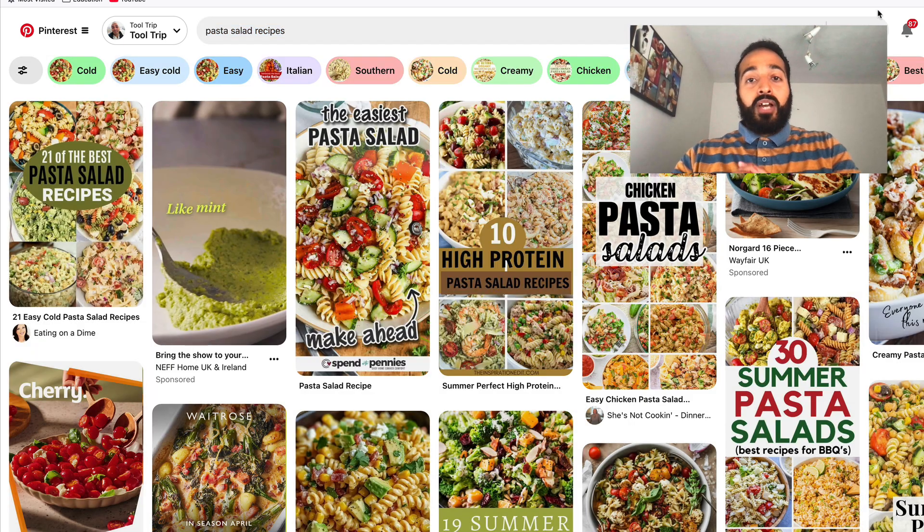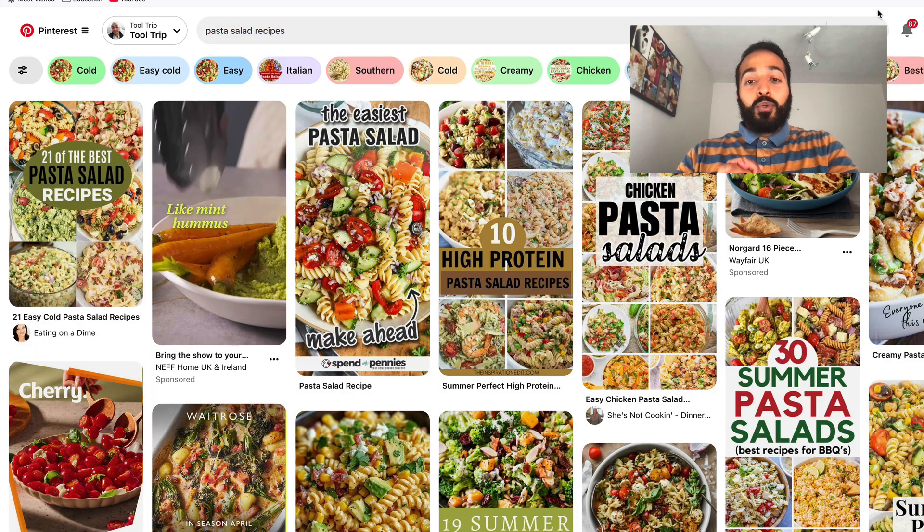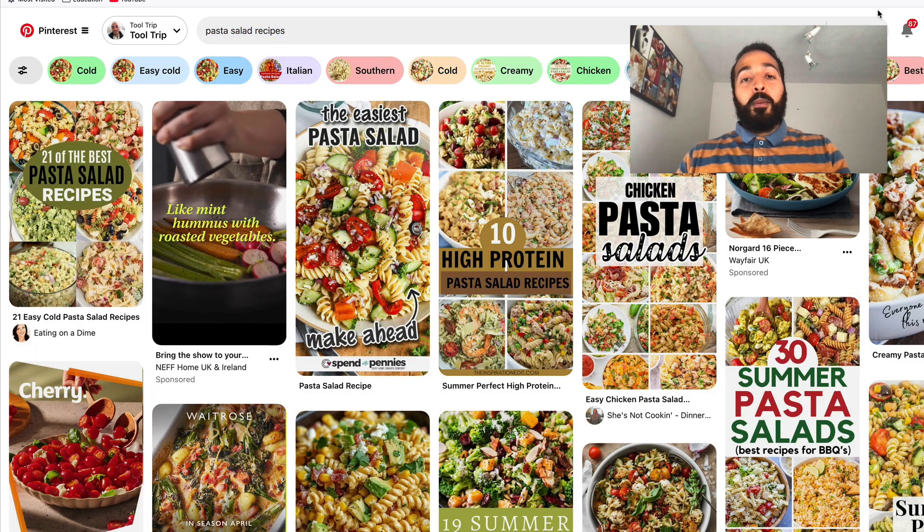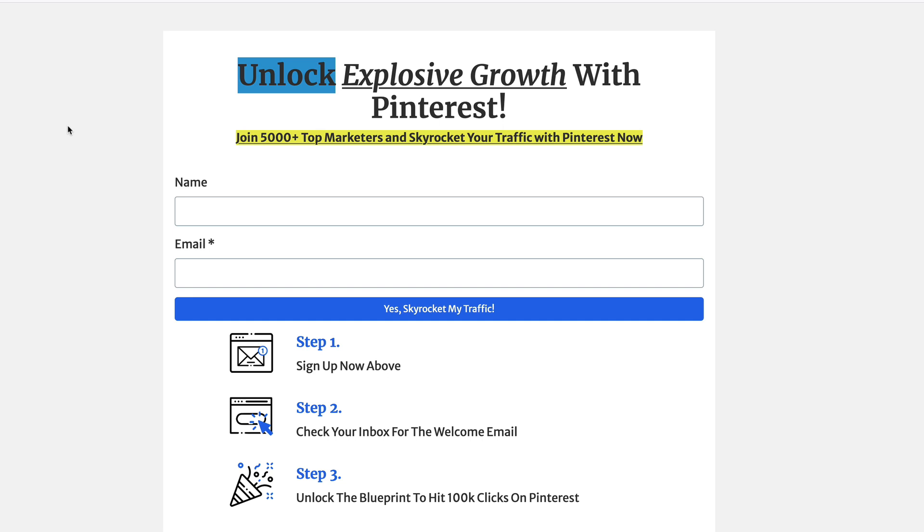We have our niche, we have our keyword — now let's create our blog post.